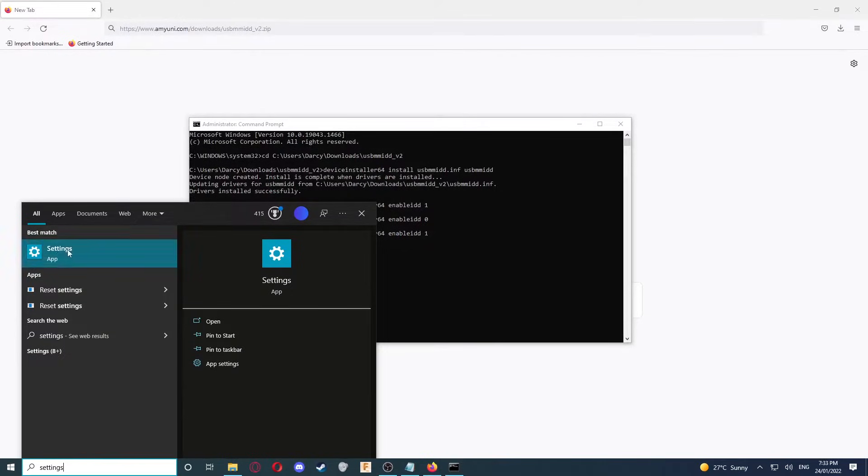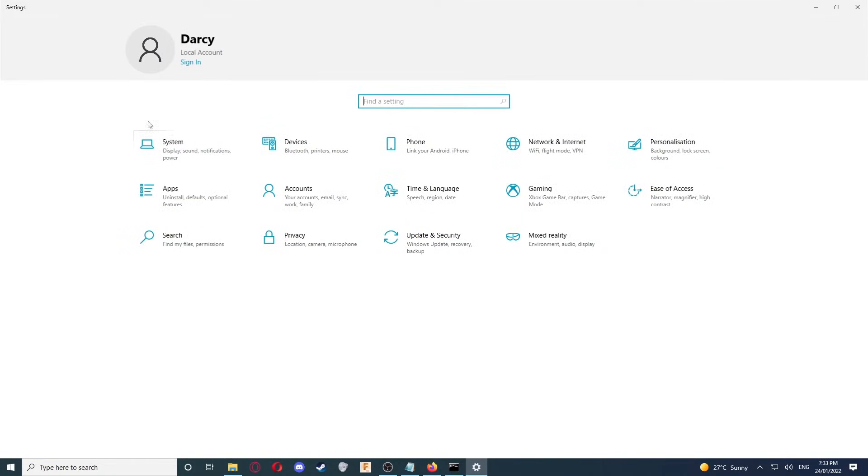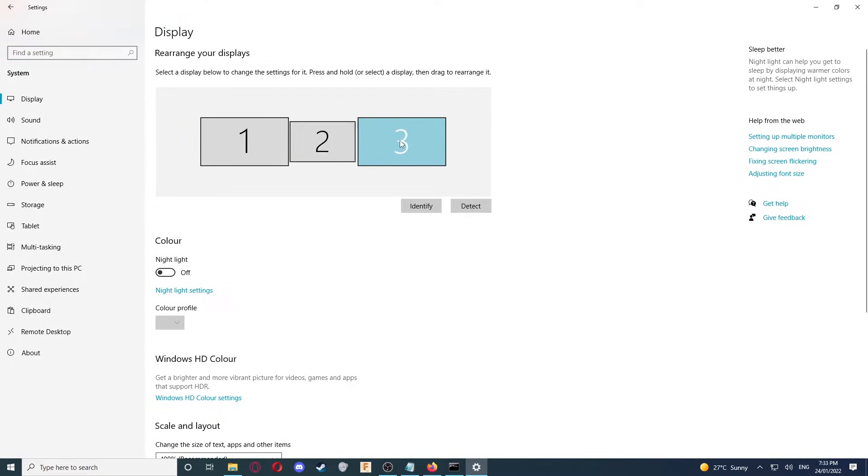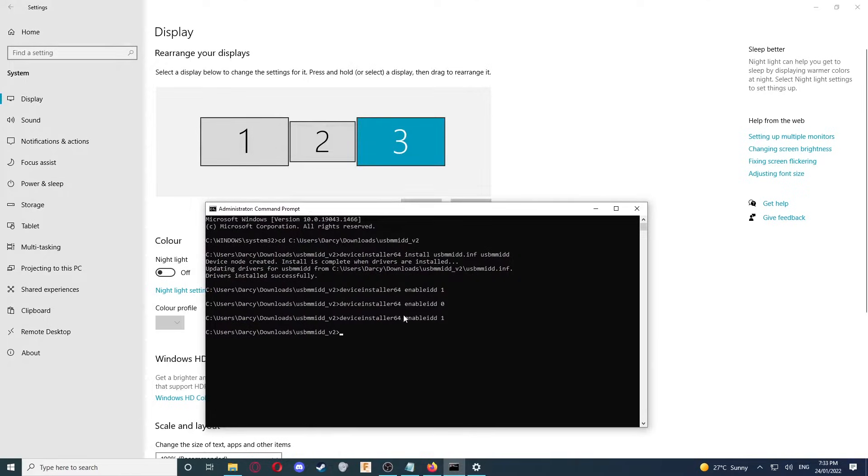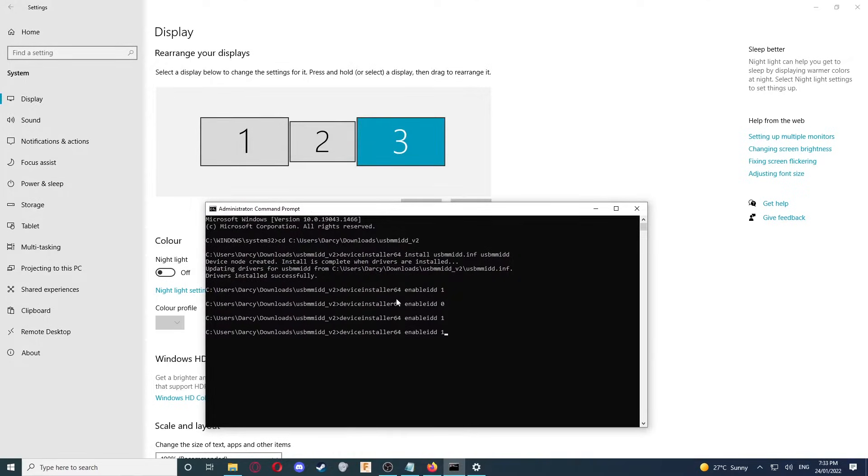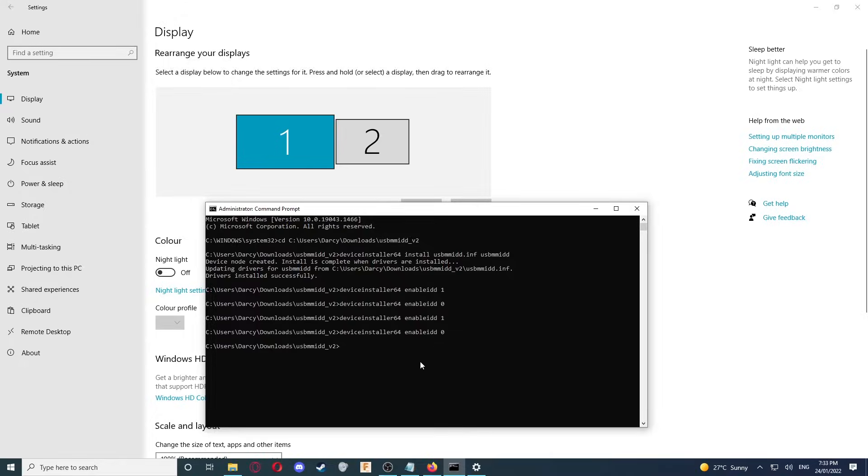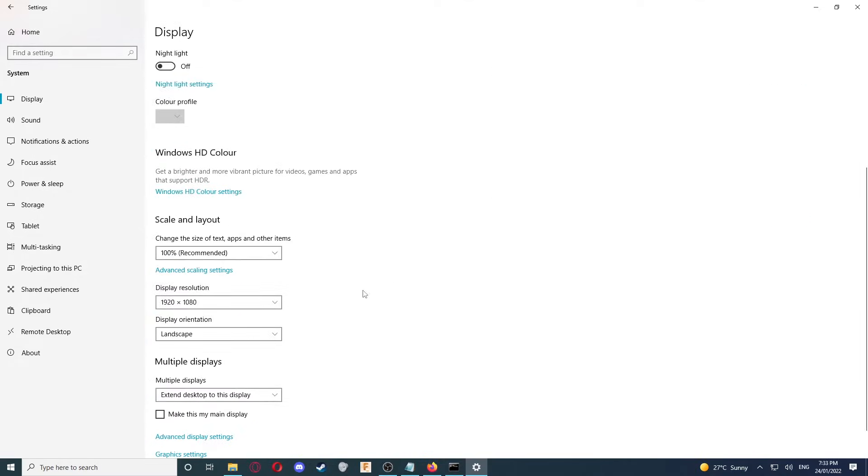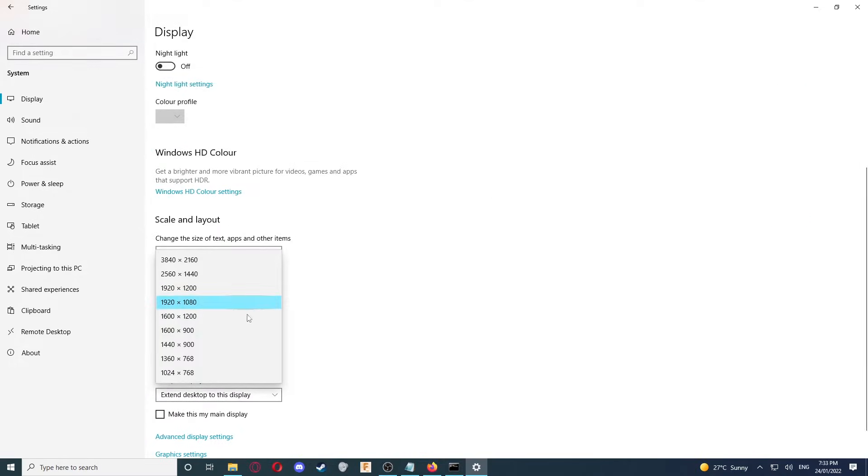If we open the Settings app, then go to System, and then Display, we can see that we've now got a virtual monitor added. For proof that this works, I'll remove it. As you can see, it goes away, and now I'll add the virtual monitor again. These are my two monitors, and this is the virtual one. You can change the resolution you want here.